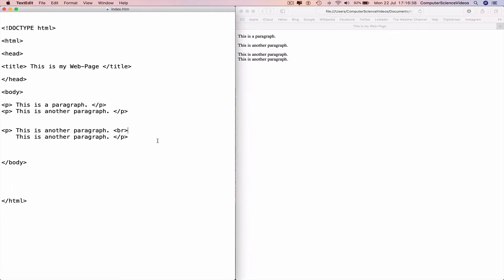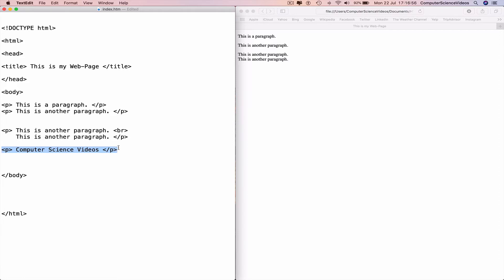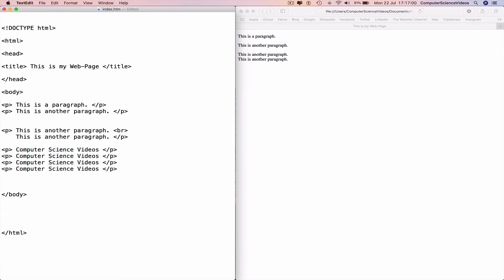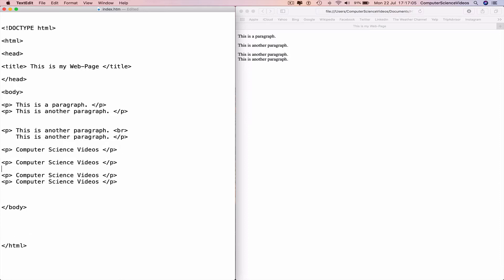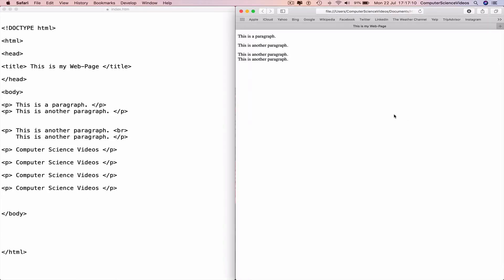If we insert a couple more lines of code, I'll just say 'Computer Science Videos' and copy the line of code once and paste three more times, and maybe have a space after every line. Command+S to save, go to the